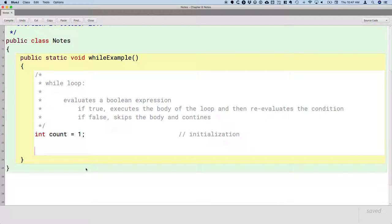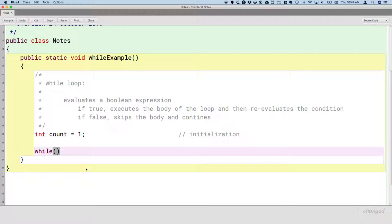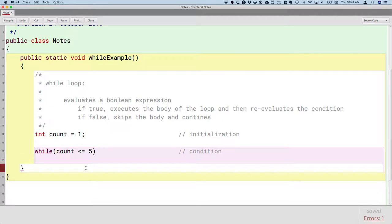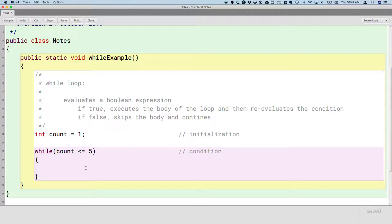Now we're going to write our while statement. We say 'while' and then in parentheses we have the Boolean expression that is our condition: while count is less than or equal to five. This is the condition, followed by curly brackets. From a syntax perspective, this is very similar to an if statement — just instead of 'if' it says 'while' — but we still have parentheses with a Boolean expression that evaluates to true or false, and if true, the code inside the curly brackets runs.